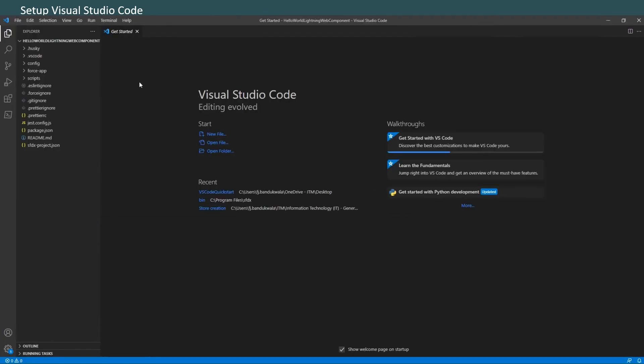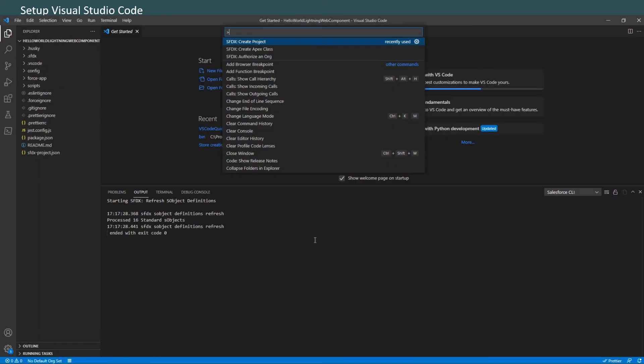You should see something like this in your base setup. You have 'Hello World Lightning Web Component' as a project name, and this is your base setup of the project. Now that you've created the base project, we'll authorize the org to sign into the Trailhead Playground. This is where the username and password will come in handy.